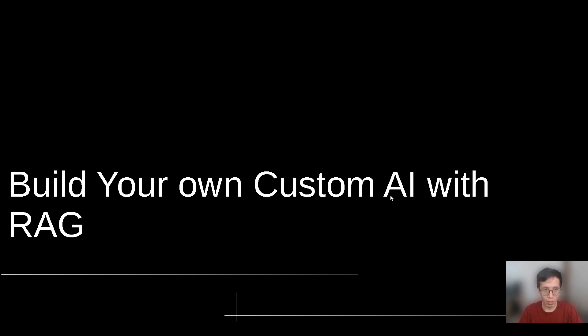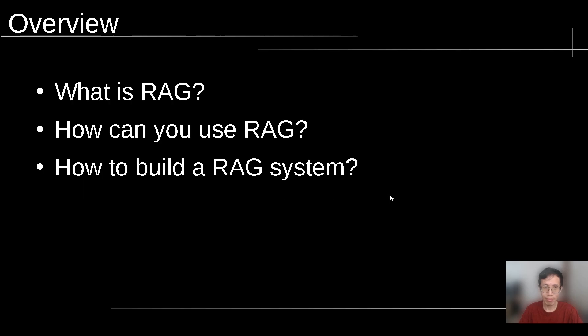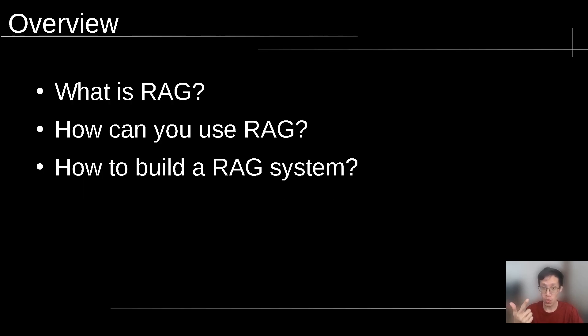Hello everyone, my name is Gabriel Neo. Welcome to today's tutorial about building your own custom AI with RAG. We're going to talk about three things: What is RAG? How can you use RAG? And how to build a RAG system.